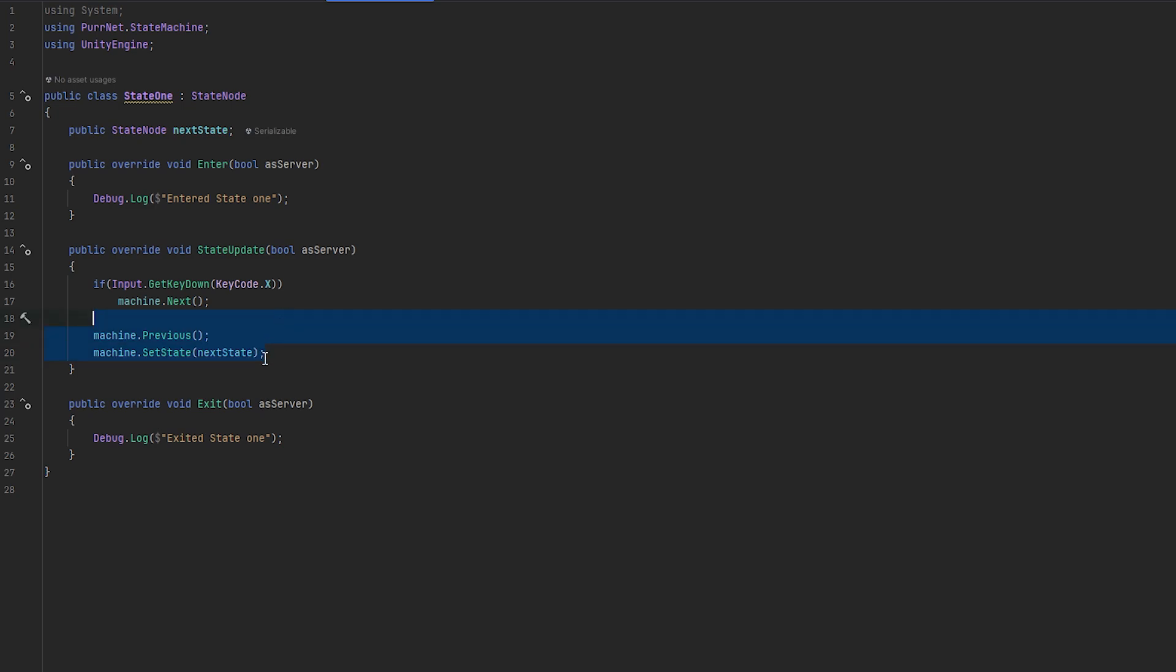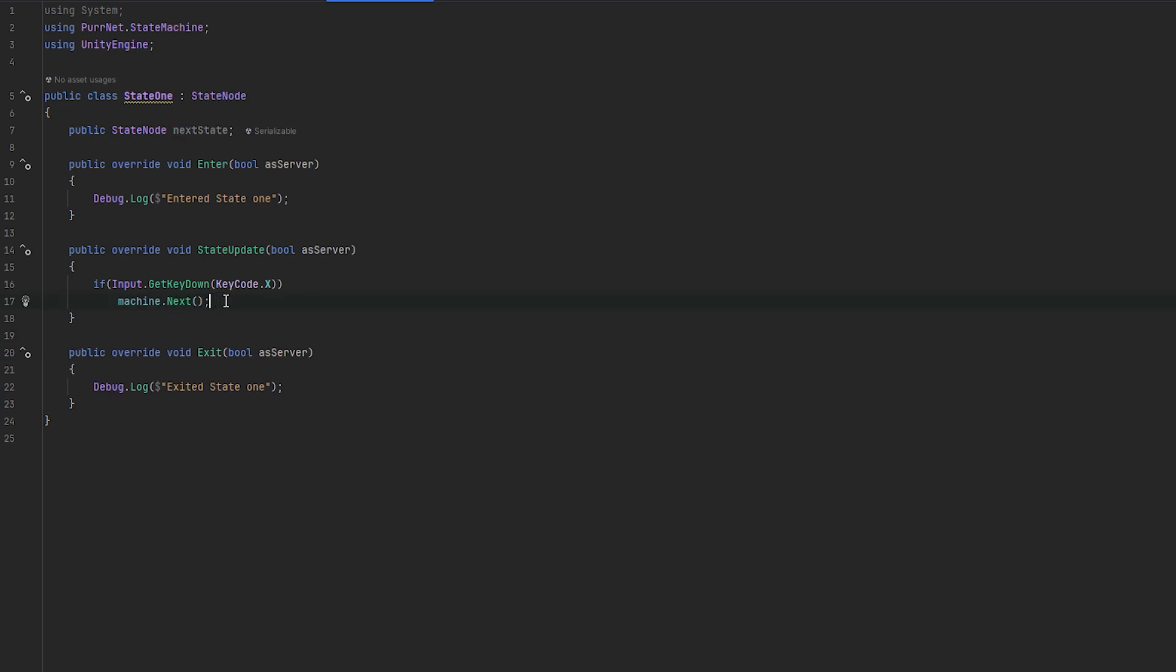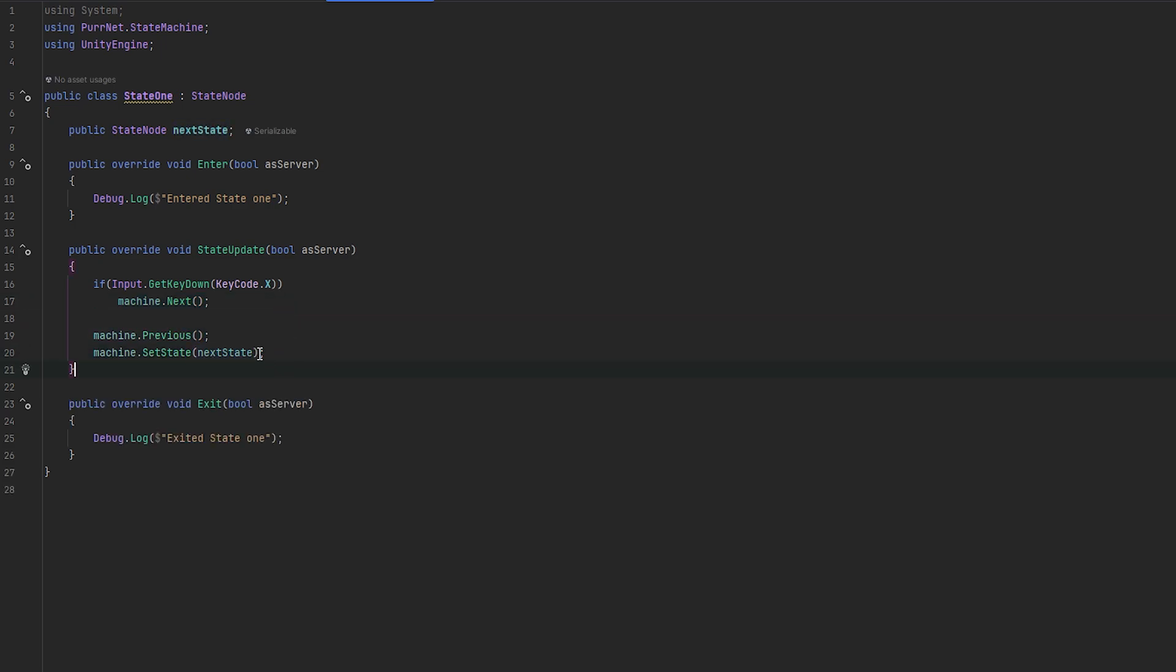So you can essentially use these very easily. For the most part, you might want to use next in order to sequentially move through your states. But I will say that the setState can be very useful in a lot of cases where you might want to jump to certain states.